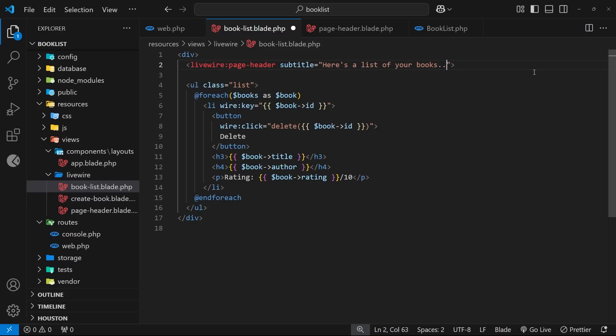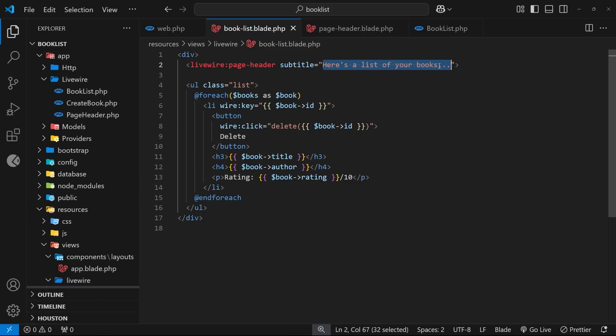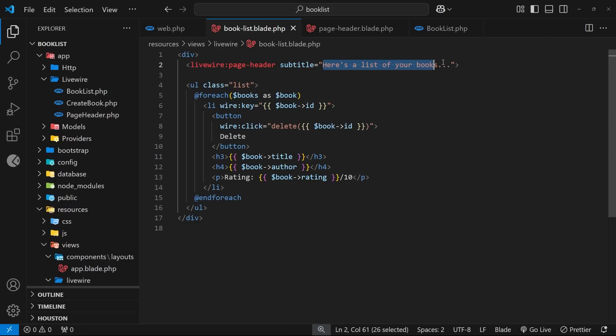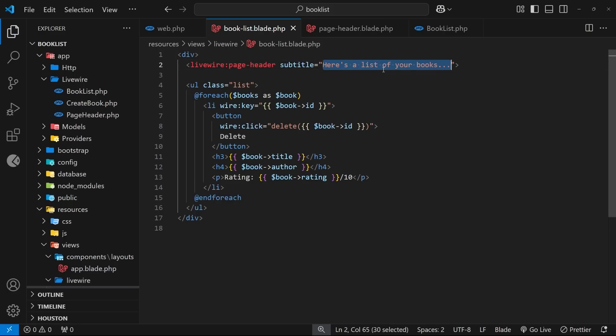Before we do that though, just very quickly - I'm passing a string value into this component as the prop value, but if we wanted to bind a dynamic value to this, like a boolean or something else, we'd have to add a colon before the prop name to say the value is dynamic and not just a string. Okay, so now how do we access this prop value inside the component class?